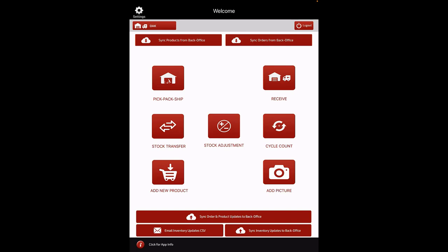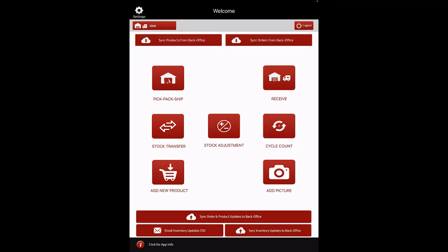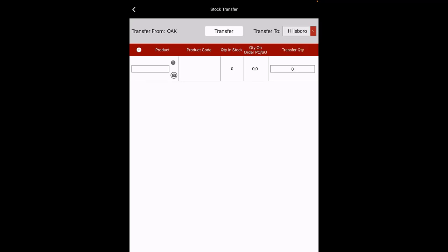Workflow: Stock Transfer. Next, let's look at the Stock Transfer feature. With this feature, you can transfer particular products from your current location to any other location. On the top left corner, you can see your current location. Let's begin with a Stock Transfer. Here you can see Transfer To. When you click on the Select drop-down, you can see the list of locations. Select the location where you want to transfer the products.